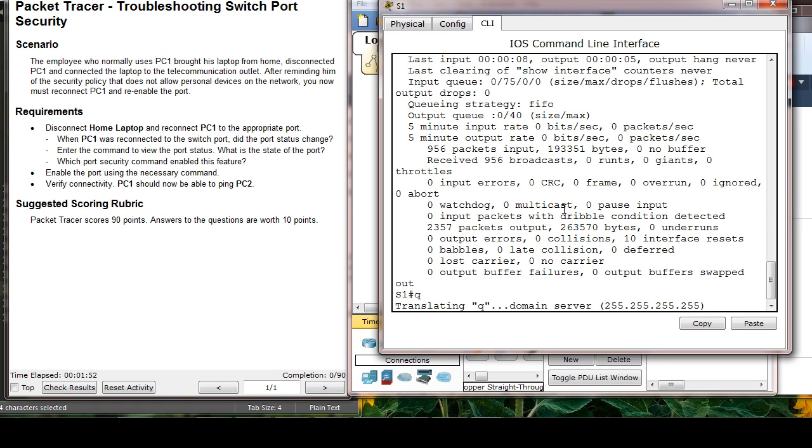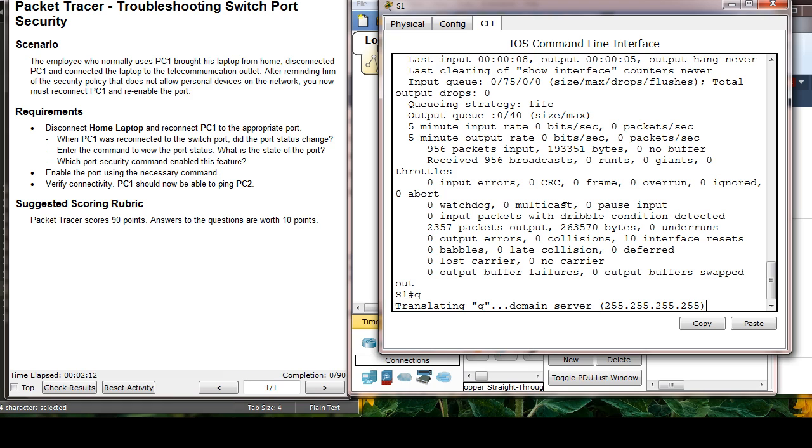Okay, the problem is if I do not type no IP domain lookup, this is what happens. I mistyped, right? And it tried to find the domain name server called Q. It takes a lot of time. I have to wait.